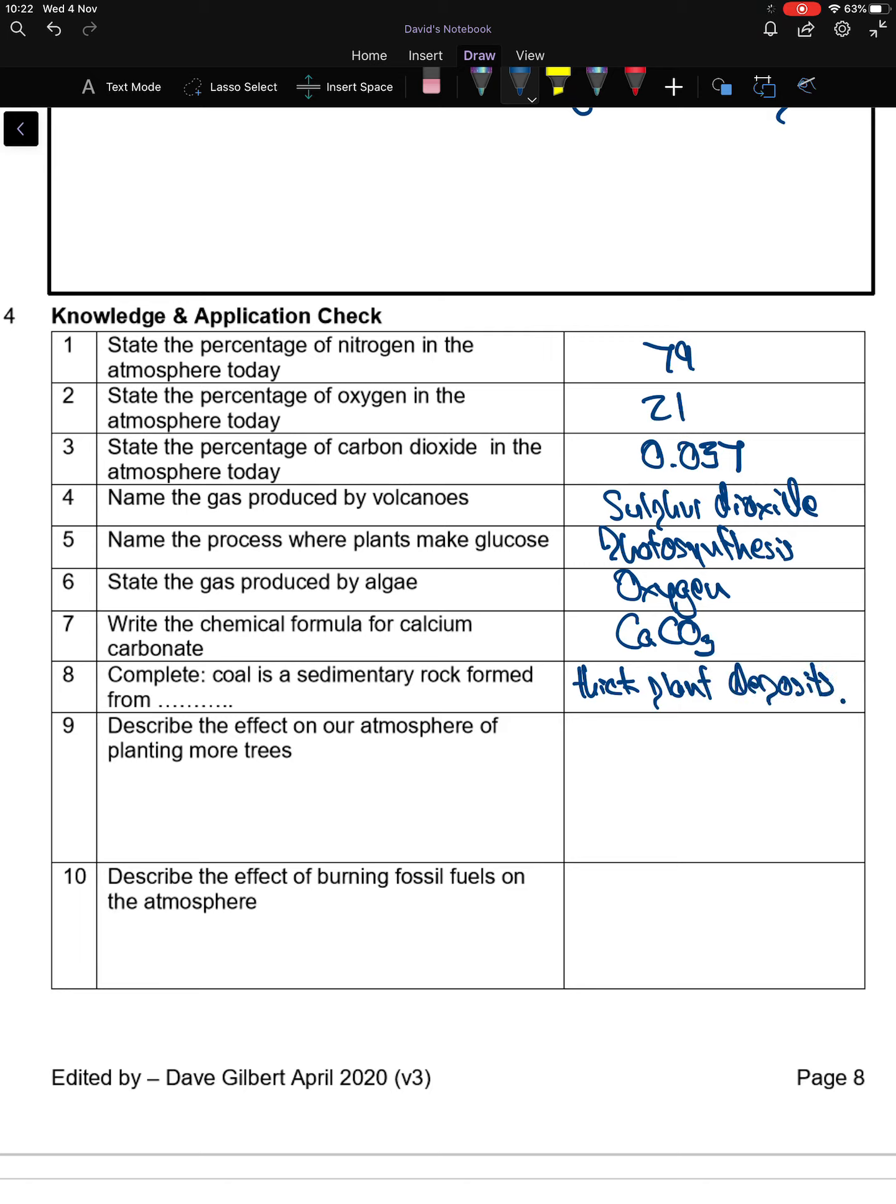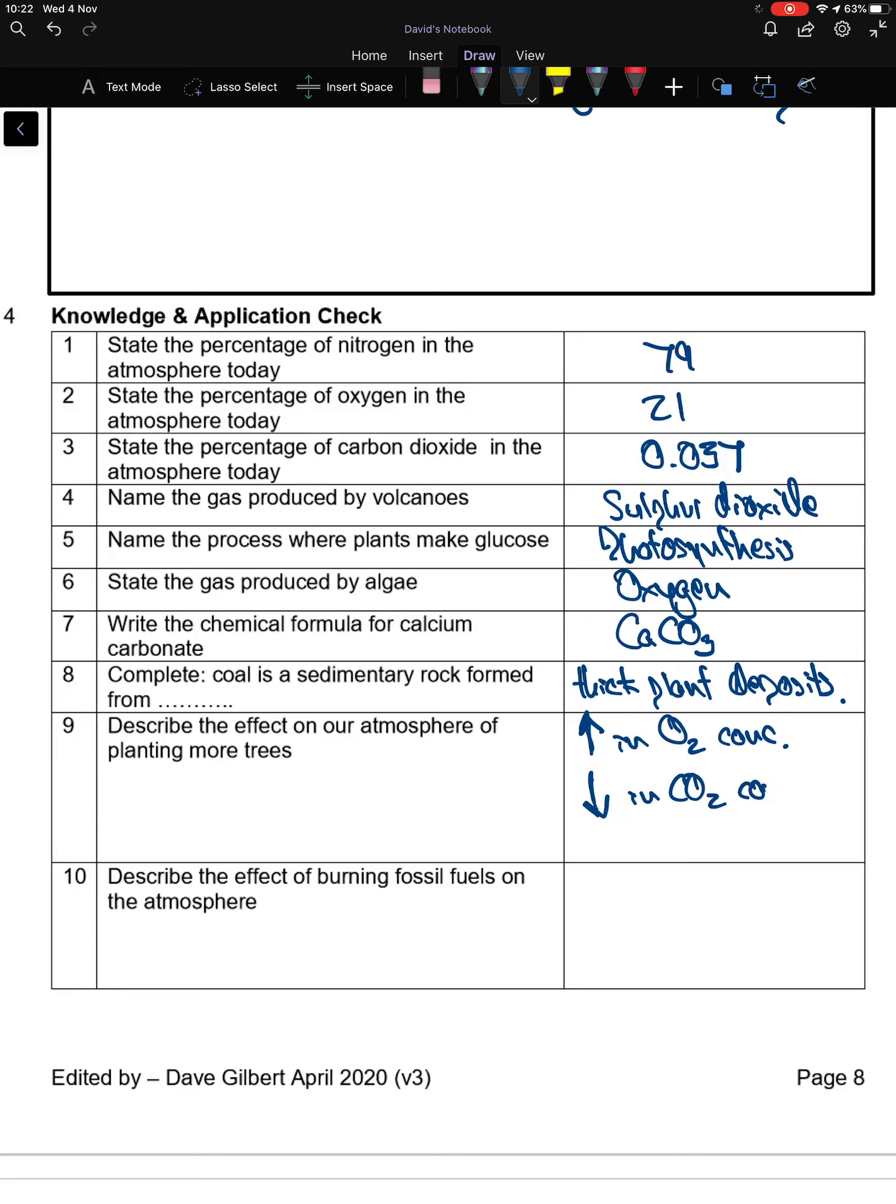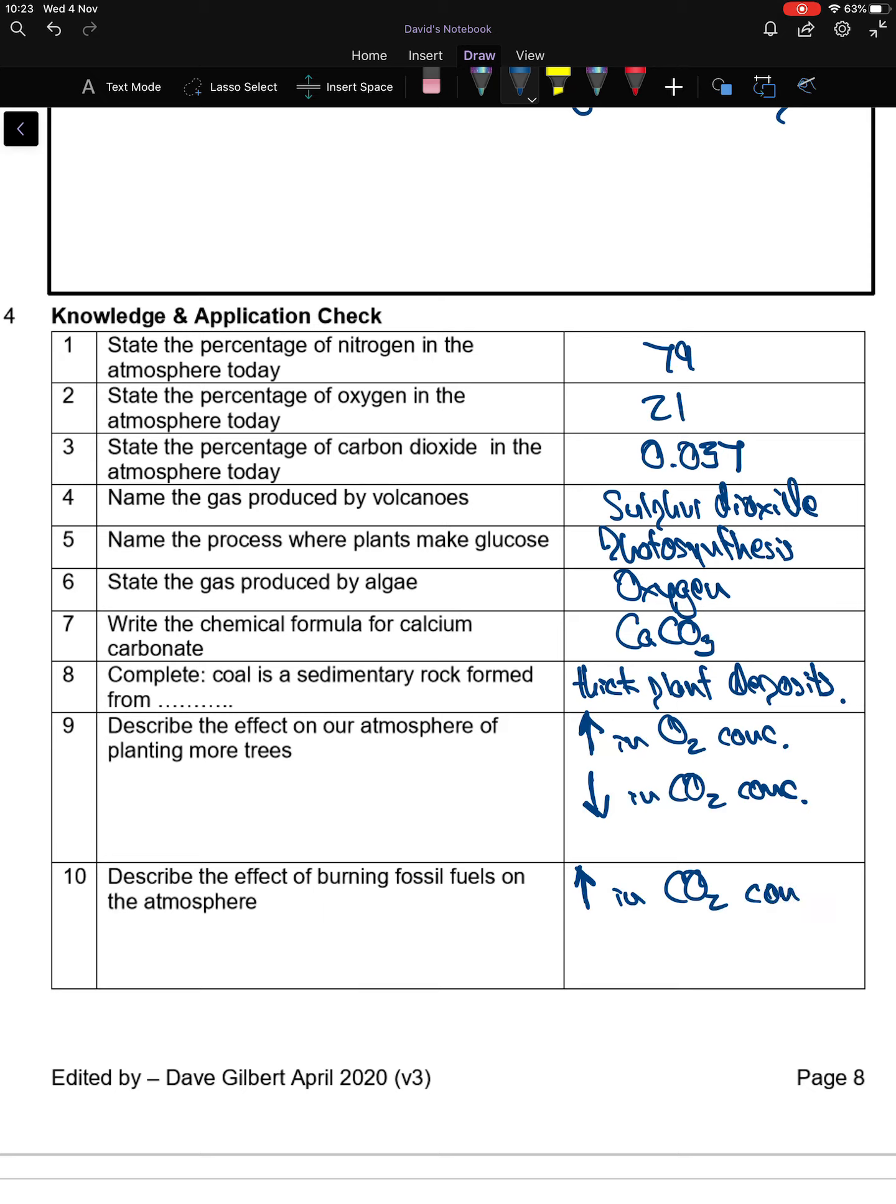Describe the effect on our atmosphere of planting more trees. You'd have an increase in oxygen concentration and a decrease in CO2 concentration. Describe the effect of burning fossil fuels on the atmosphere. Fossil fuels contain lots of carbon. If you burn them, you release the carbon that bonds with oxygen in the air to form carbon dioxide. You'd have an increase in the CO2 concentration.